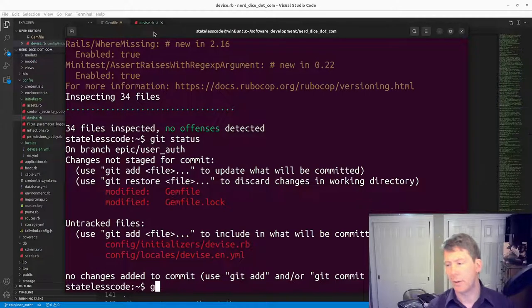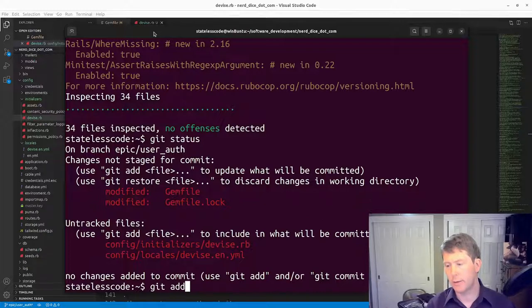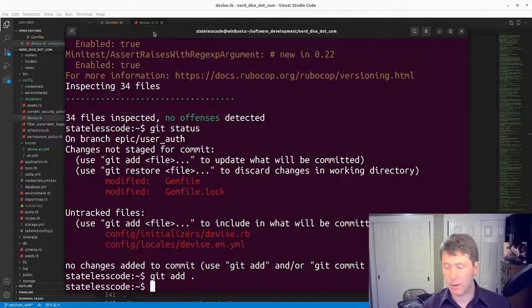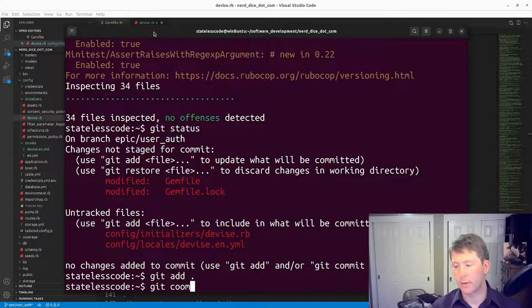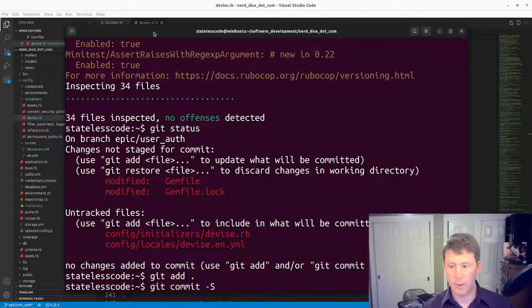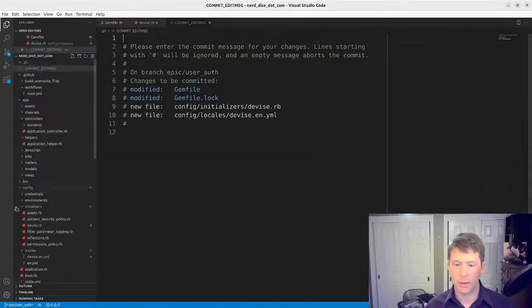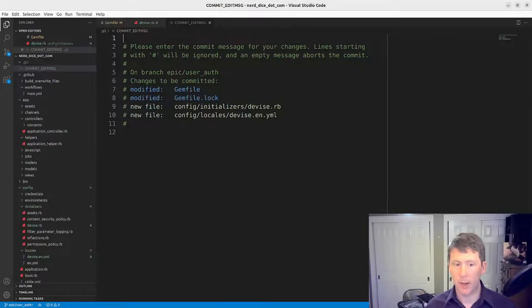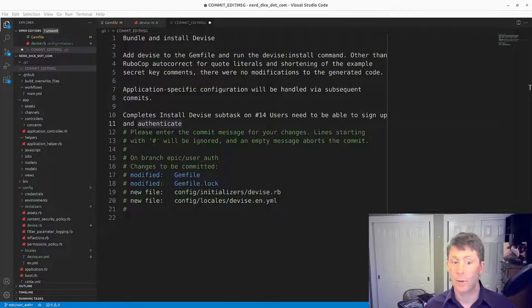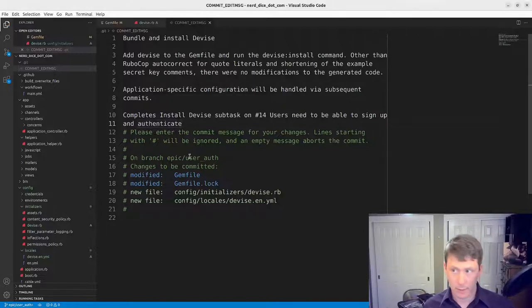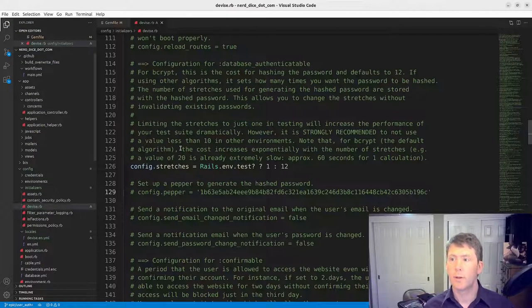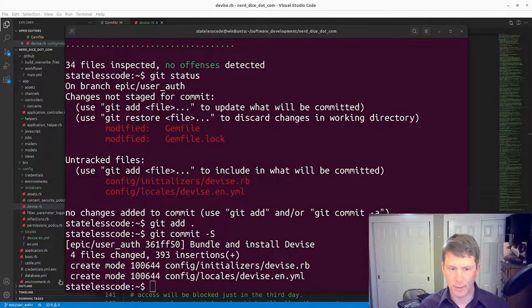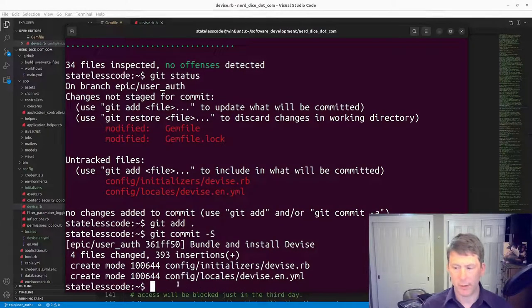So we'll take a look at our git status. All these items can be added here. Then we'll do our commit. I'll pause and write my message. All right, so we've got our commit message. We will push to our epic branch.